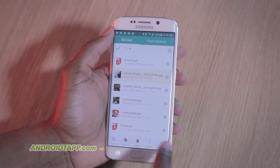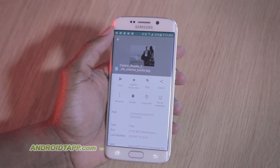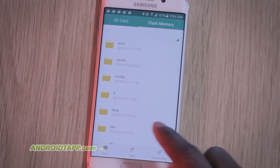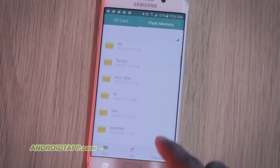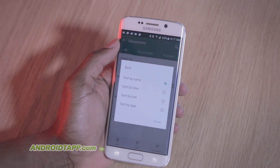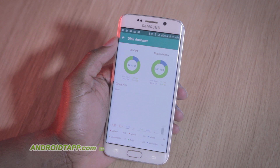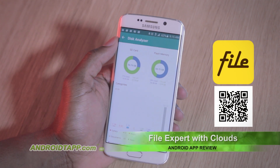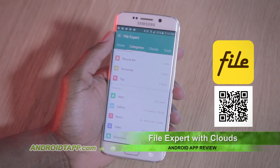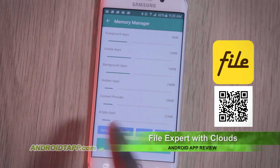So, should you download FileExpert with Clouds? We have been reviewing FileExpert with Clouds over the years and can attest to the vast improvement in terms of features and overall interface. It automatically organizes files by type for you, plus has all the file management features you'll need and more. If you're looking for a comprehensive Android File Manager app, then give FileExpert a try.